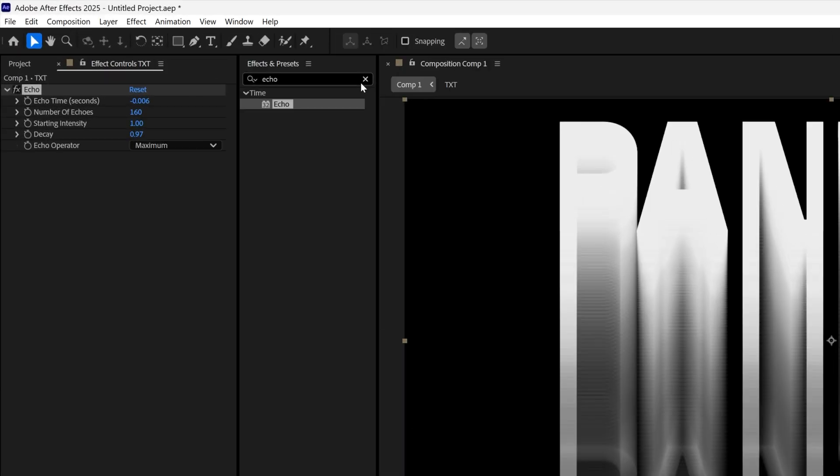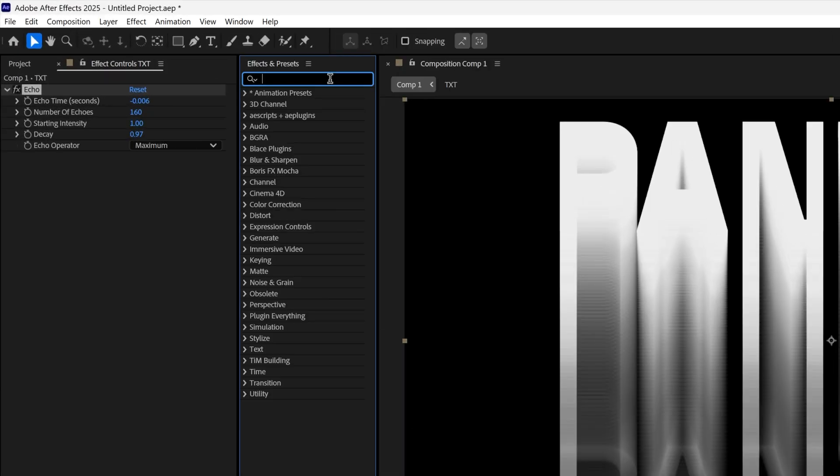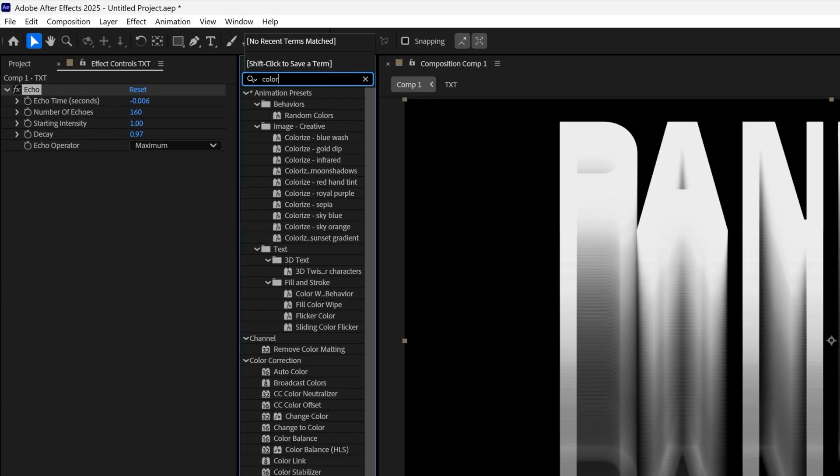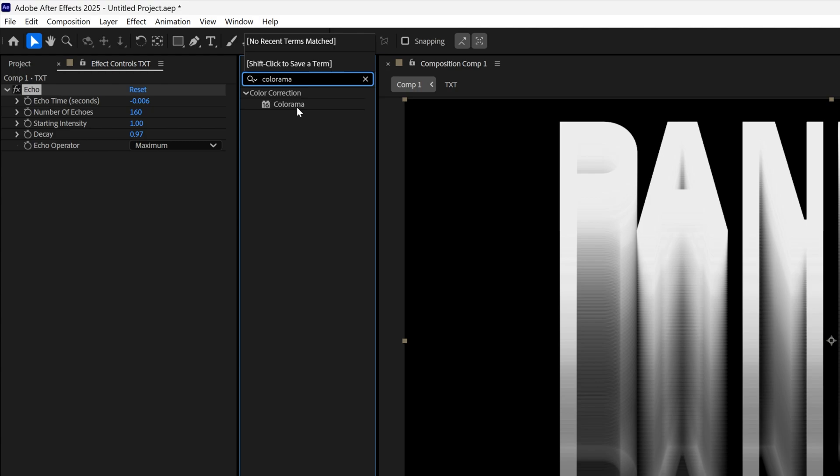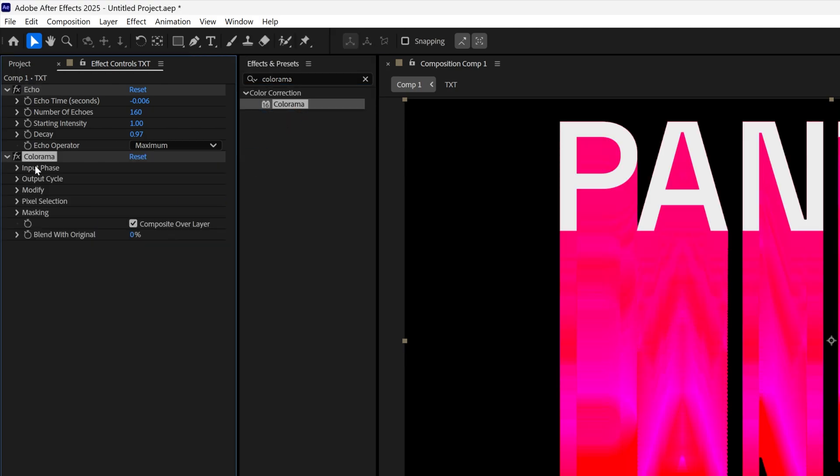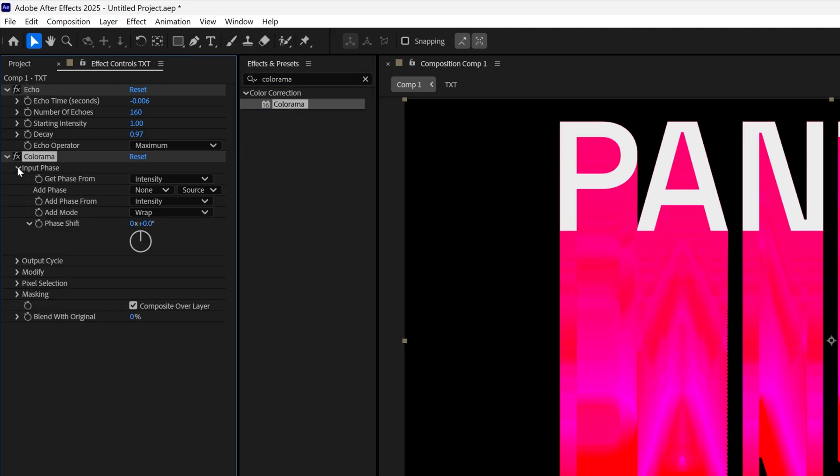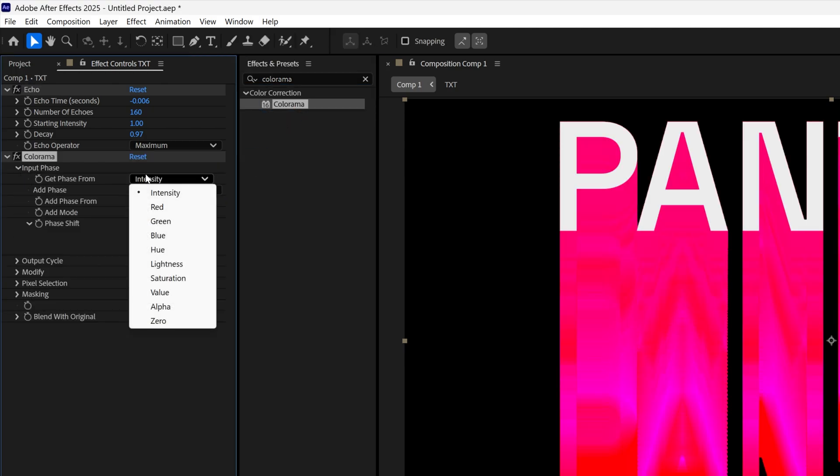Let's go to the effects and presets, type in colorama, drag and drop it under the echo and we're going to go to the input phase and change up the intensity to alpha.